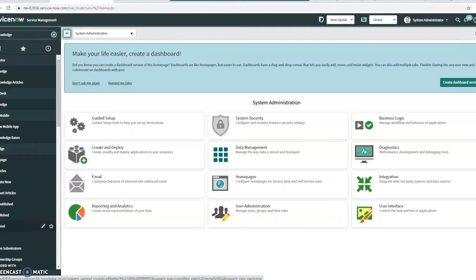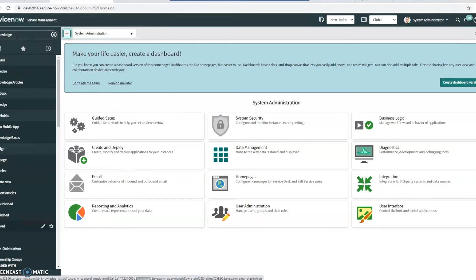Hi, this is JC with Beyond 20. Today we're going to take a look at ServiceNow, specifically looking at the Knowledge Management KCS Capabilities plugin, kind of what it entails, and just really doing an overview of knowledge management with that plugin installed.